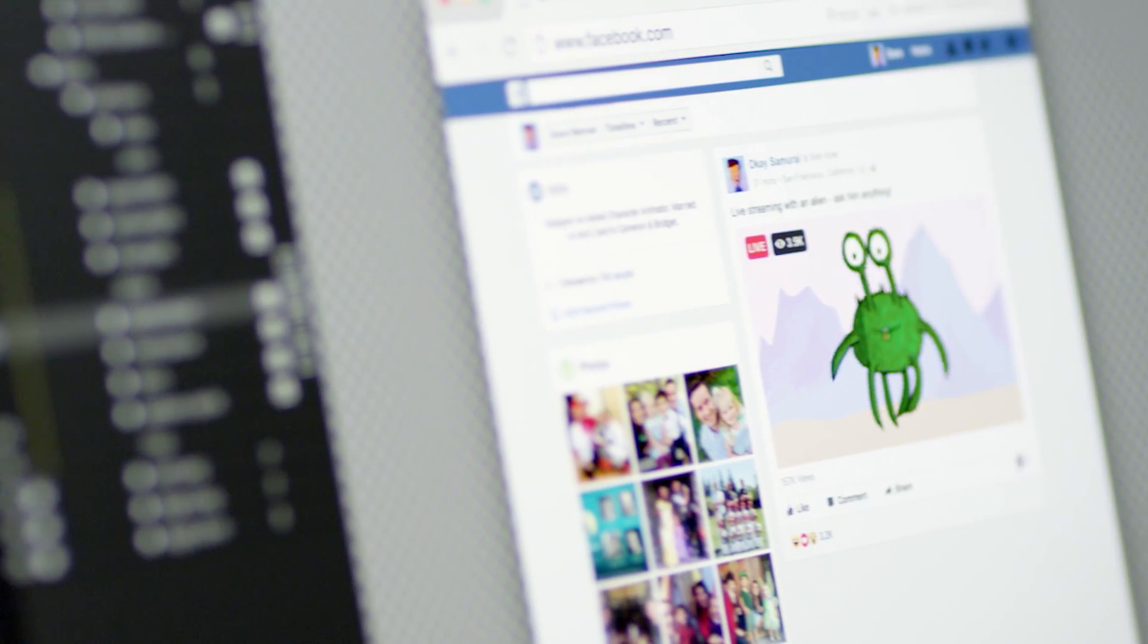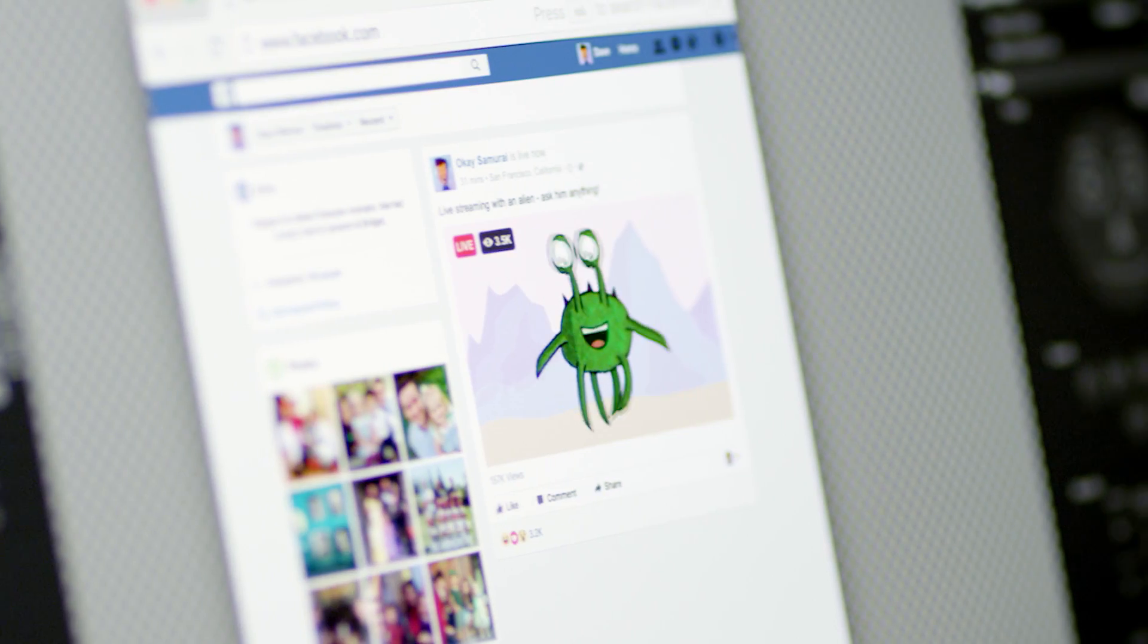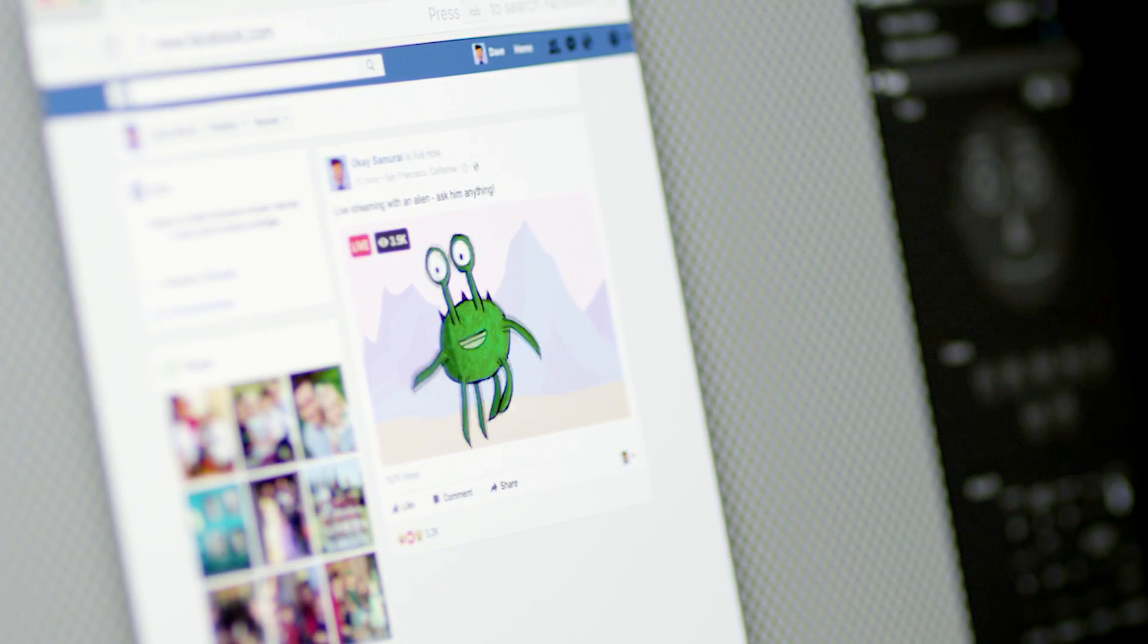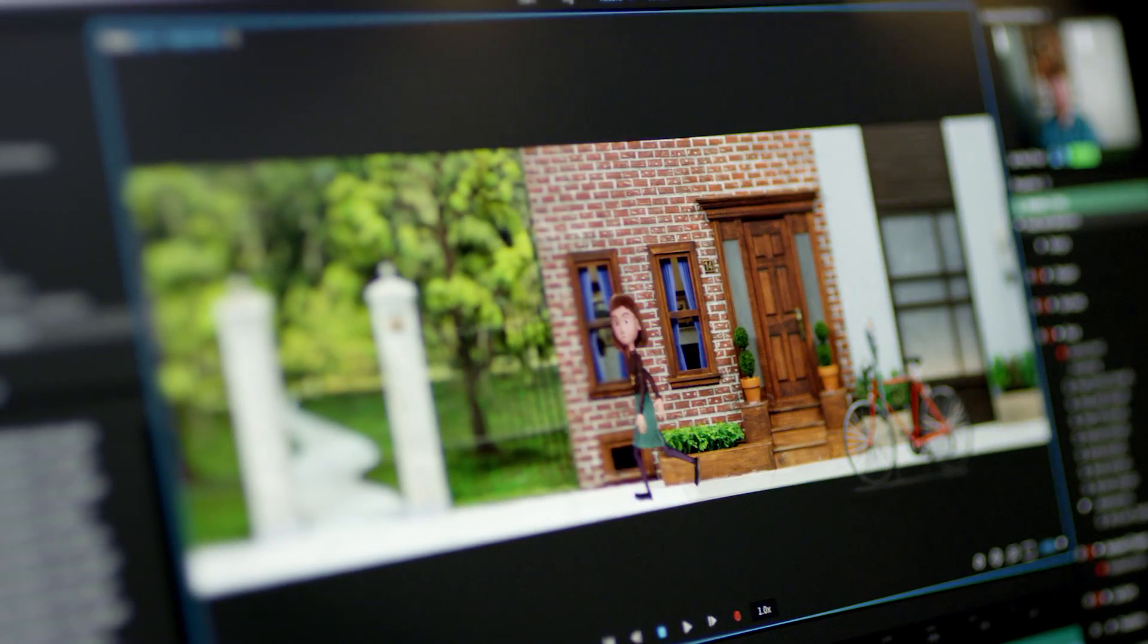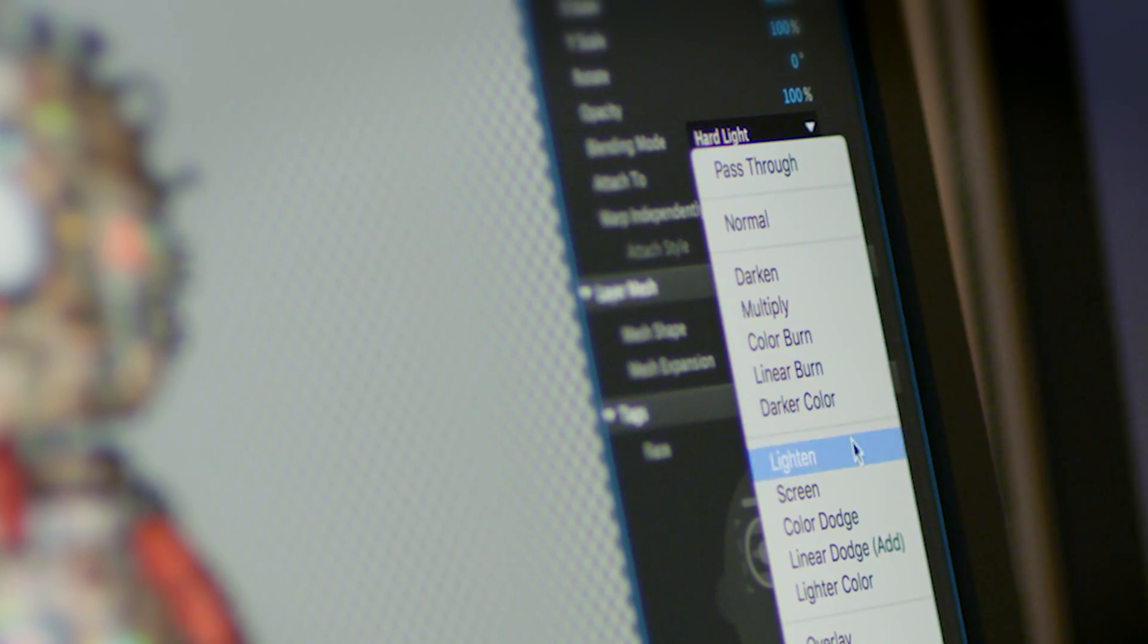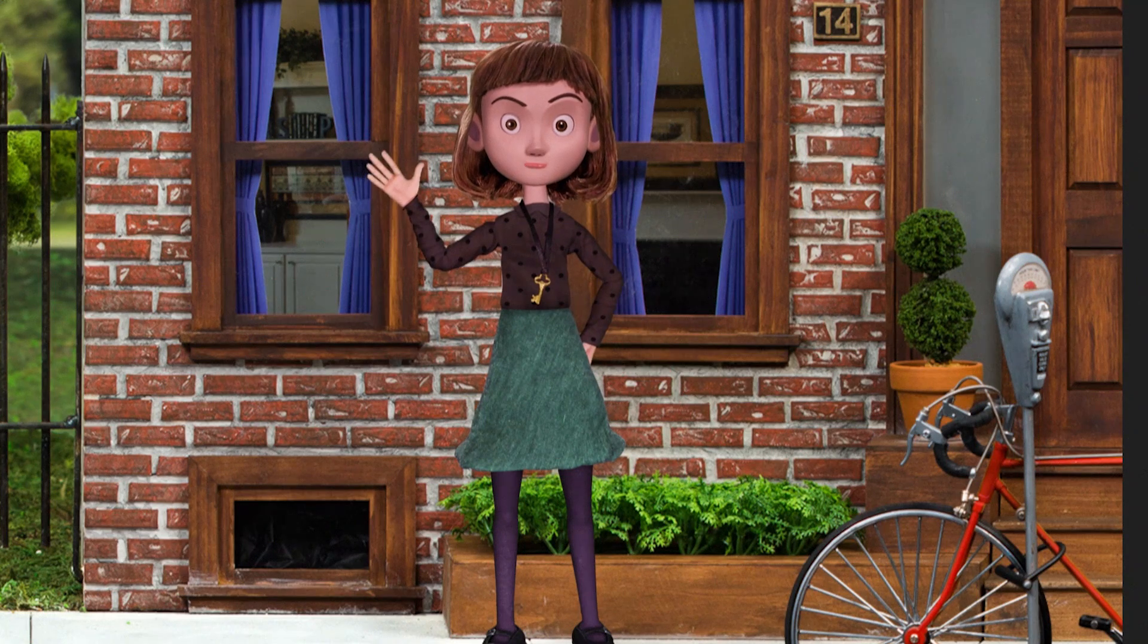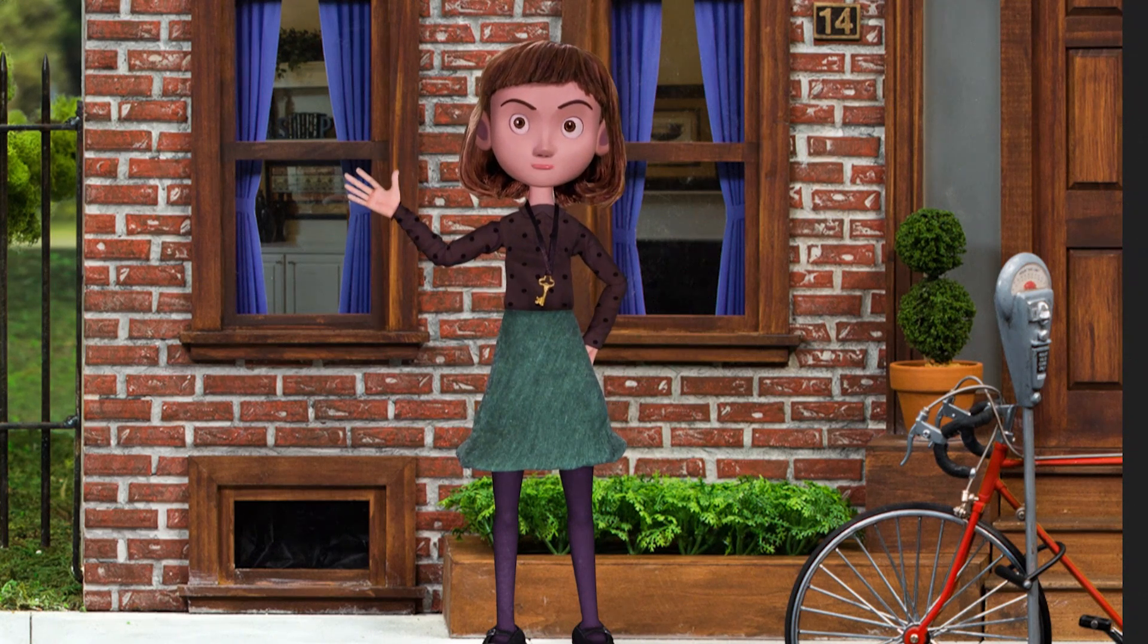Character Animator now allows you to stream characters through Facebook Live or YouTube Live. Plus, walk cycles and blend modes have been added to bring your Photoshop or Illustrator characters to life in new and captivating ways.